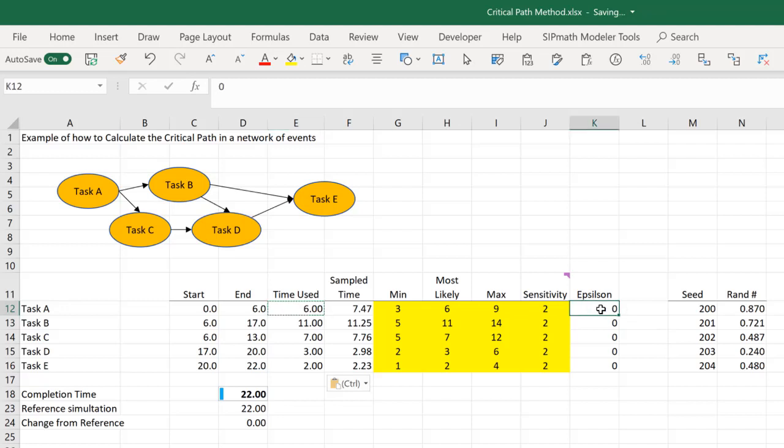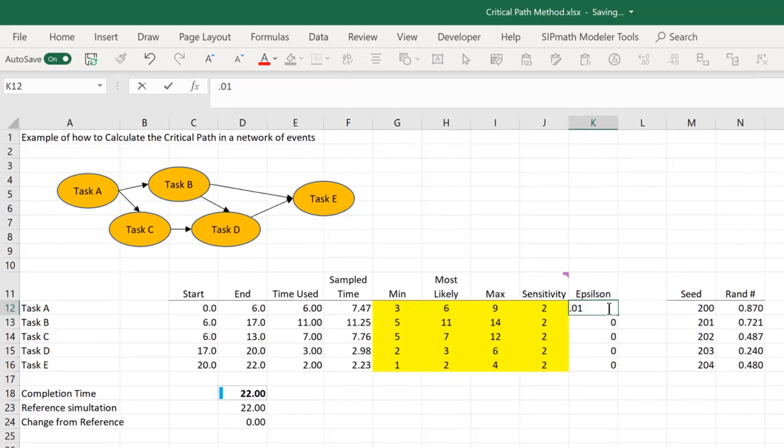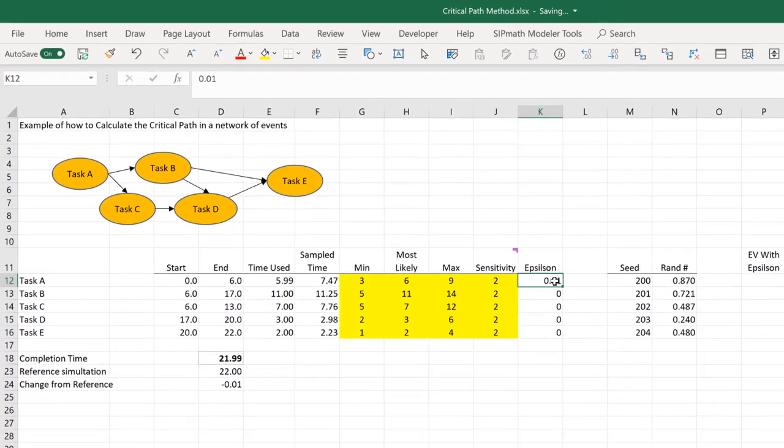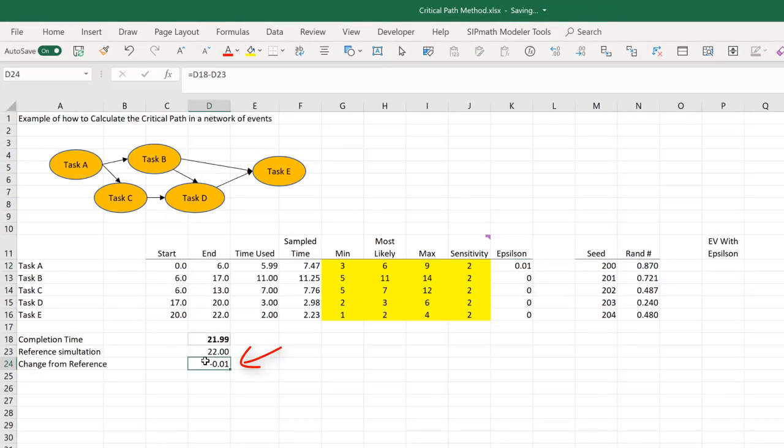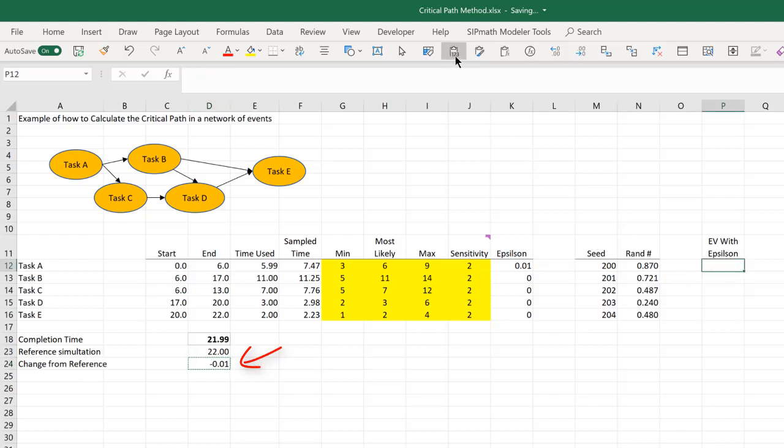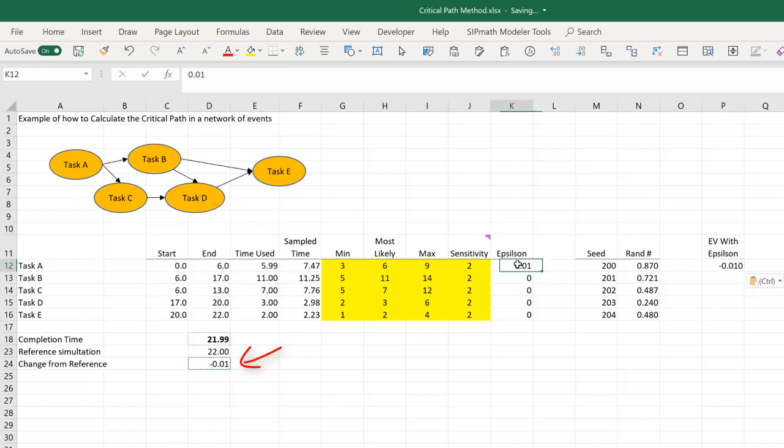So let me put in an epsilon here, and let's see what changes. So I'll put in a 0.01 here. And we can see that this went down by one. Let's copy that over to this epsilon.